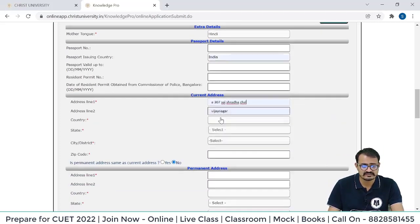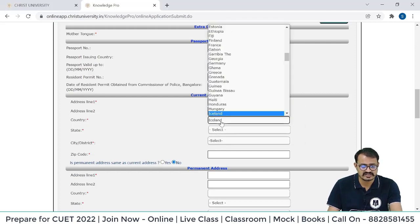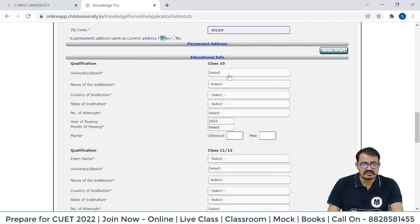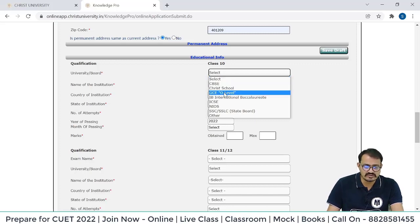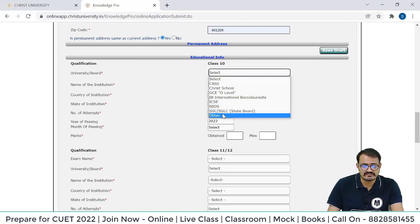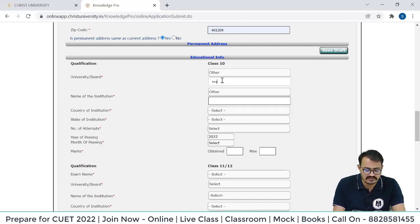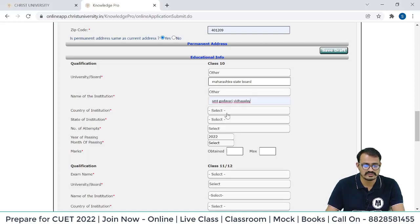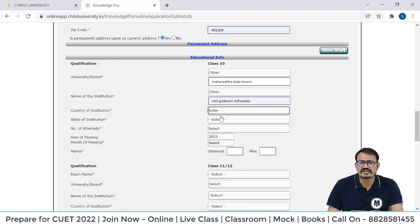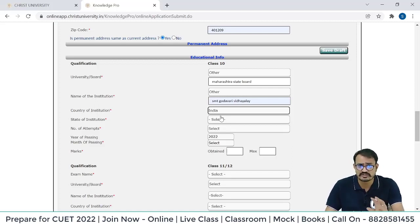Fill your current address, select your country, and then your permanent address. If it is the same, select Yes. Now for Class 10th details: select your university board — CBSC board, state board, or if your state board is not listed, you can select 'Other' and write the board name. Enter your institution name, country of institution, and state of institution. The details are quite simple but the process is time-consuming, so relax and fill the form carefully. Watch this video at least two times to avoid any mistakes.